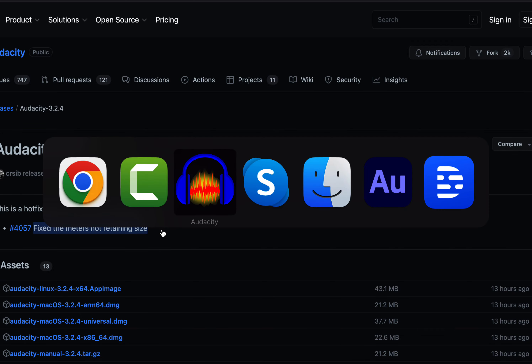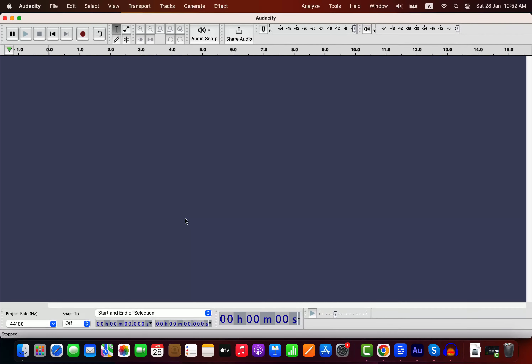If you check the interface, nothing new has been added. If you are looking for details on Audacity tutorials like noise reduction or how to edit effectively, please check the links in the description.